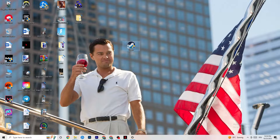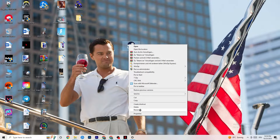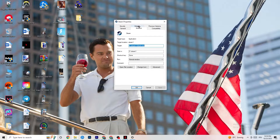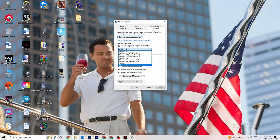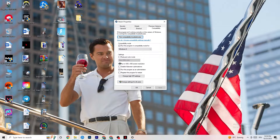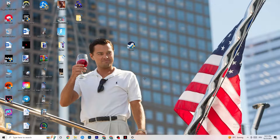If that doesn't fix it, close the game and launcher, then right-click the launcher shortcut and go to Properties. Click on the Compatibility tab and copy these settings: enable 'Run this program in compatibility mode for' and select the latest available version — for me it's Windows 8. Disable reduced color mode, disable 640x480 screen resolution, disable full-screen optimizations, and enable 'Run this program as an administrator.' Click Apply and OK.